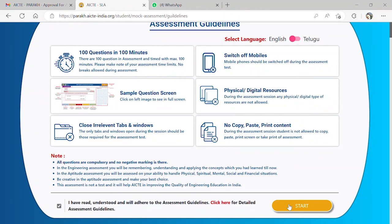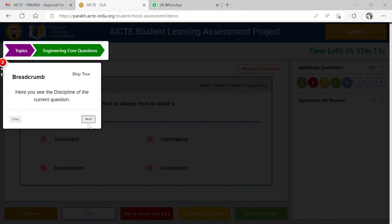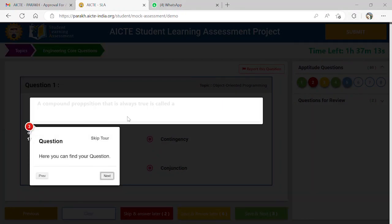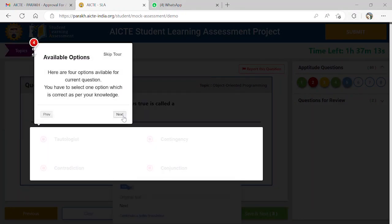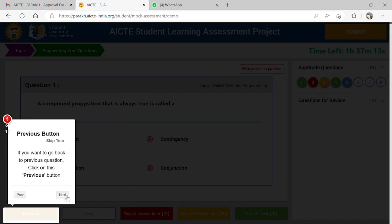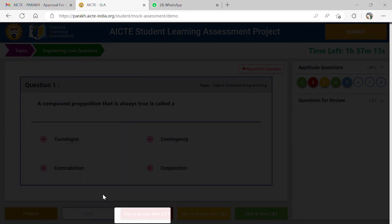After clicking on the start button, your assignment page will be opened. You will be guided about the online exam page. You can go through the guide or you can simply skip it if you wish.